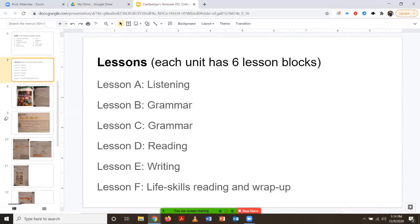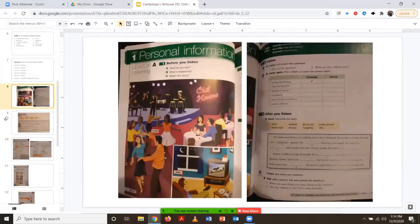These lesson blocks are the same in both the printed version and the online ebook. Just to give you an example — this is the Ventures book, level three. We see lesson block A, and all of them are labeled in this manner. You'll see 'listening' next to lesson block A.